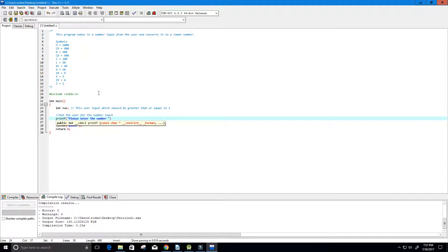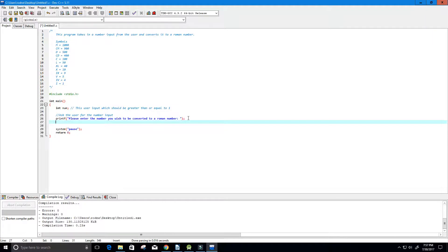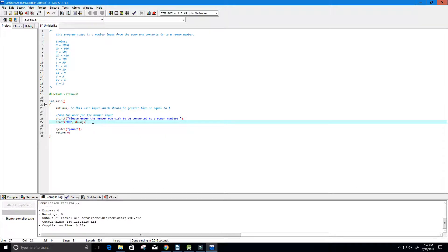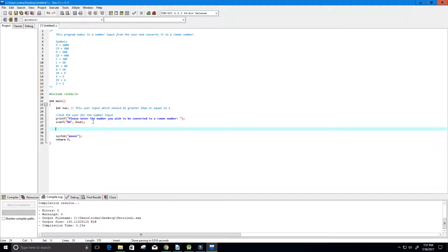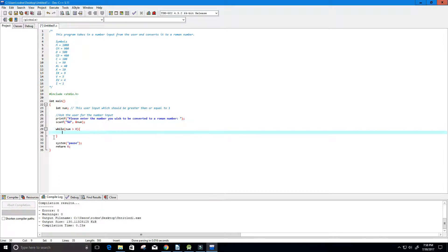I'm going to create a printf statement: "Please enter the number you wish to be converted to a Roman number." Then we use scanf with percent d to scan in the integer value and store it in num. We're assuming num is greater than or equal to 1, which is the same as greater than 0.